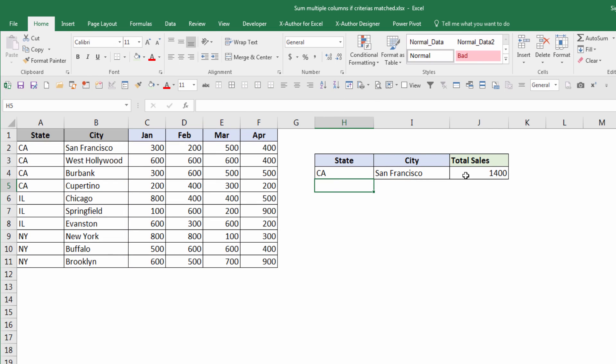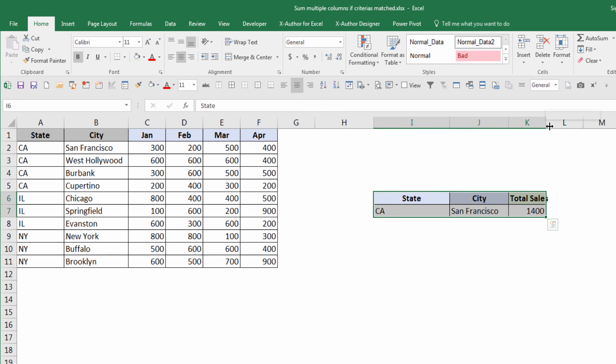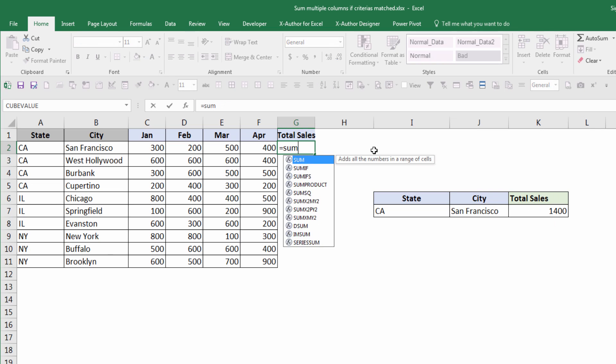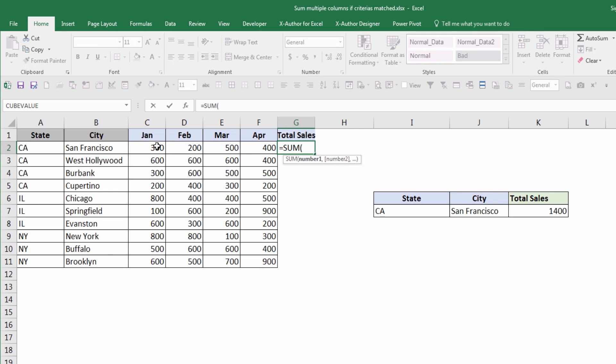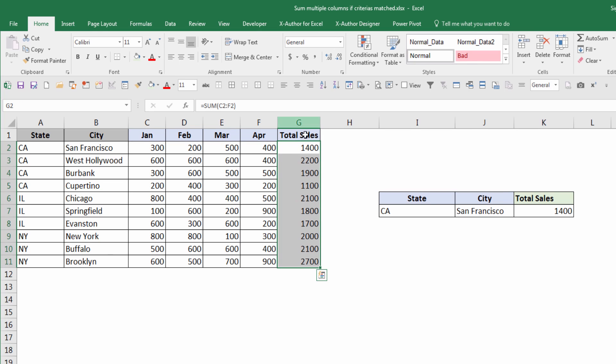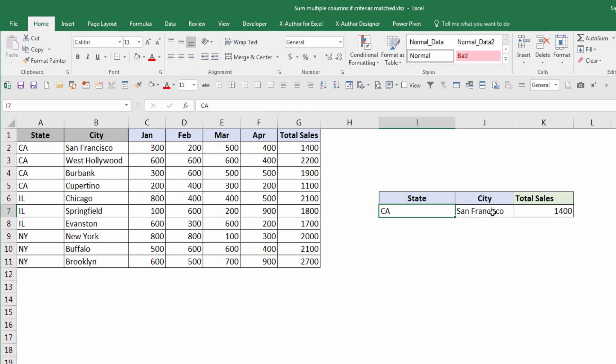Now I'm going to do the same thing using data validation. So I'm going to use the SUMIFS function. Okay, now I get 1400 for total sales for San Francisco in California, which matches to what I have using SUMPRODUCT function.